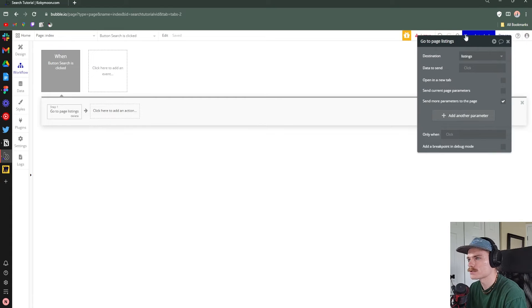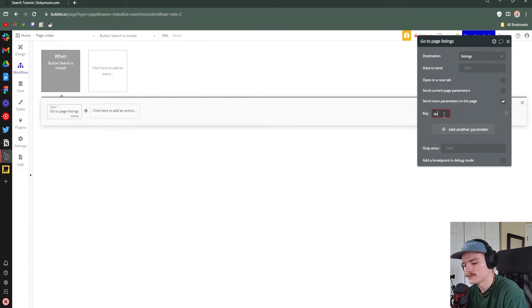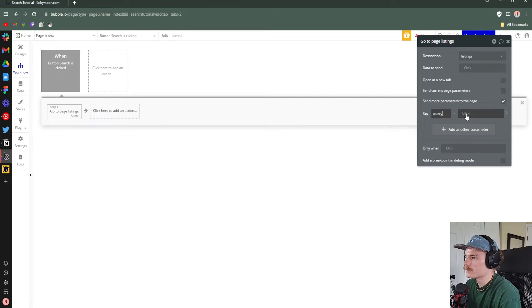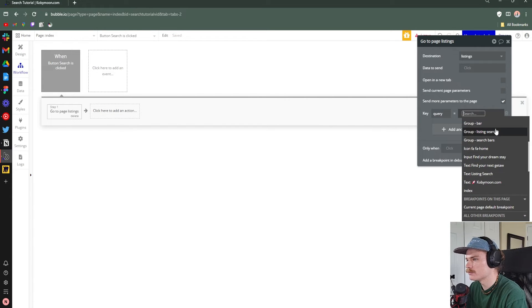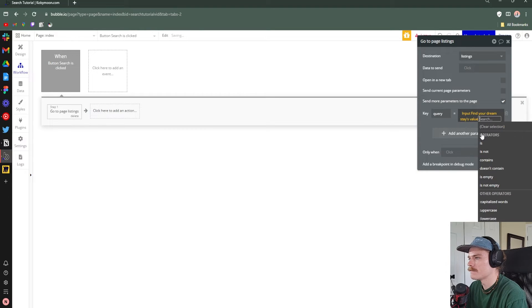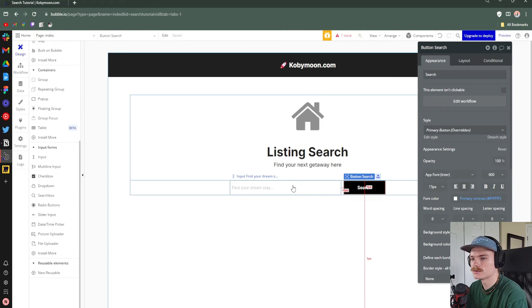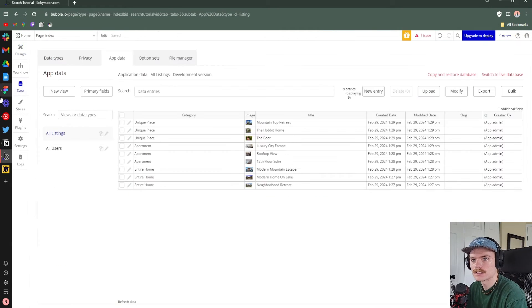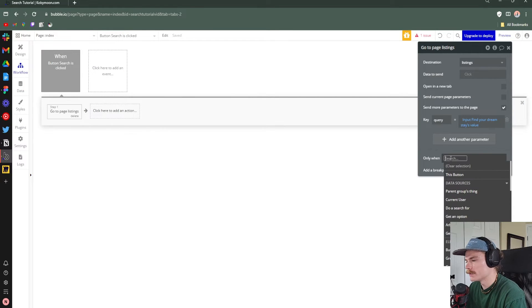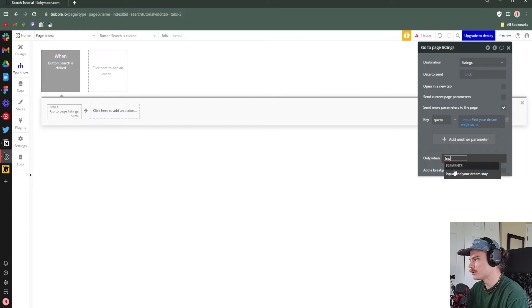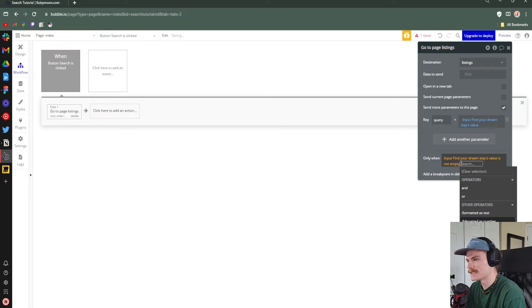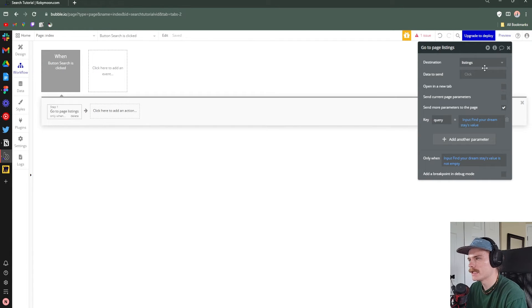Under 'Send more parameters to the page', add a parameter. Type 'query' as the key, then find the input value — 'Input Find Your Dream Stay' — so whatever gets typed there will be stored under 'query' and sent to the listings page. We also want to prevent clicking the search button if nothing has been typed, so we'll set an 'Only when' condition: only when the input's value is not empty. That will prevent the button from working if nothing has been typed.